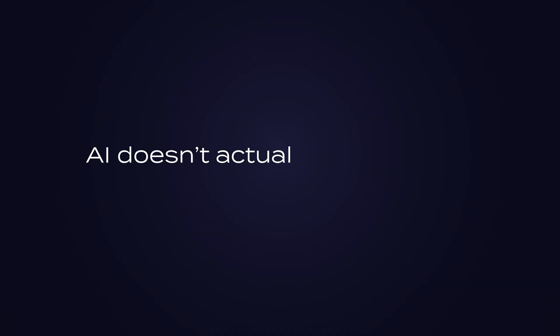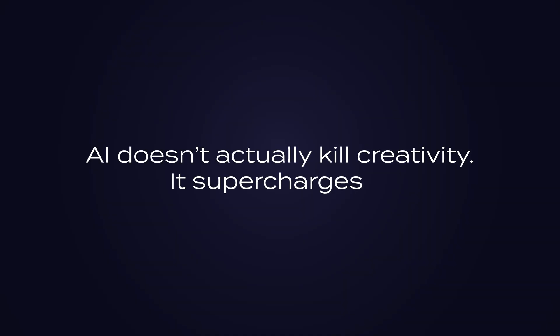Here's what most producers don't know. AI doesn't actually kill creativity, it supercharges it. These four tools help me finish songs faster and make me more creative, especially the third one. Just kind of freaks me out a little still.